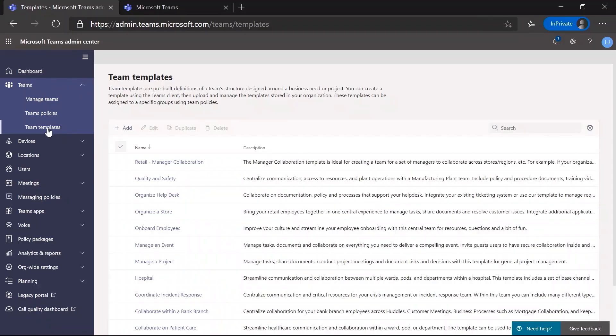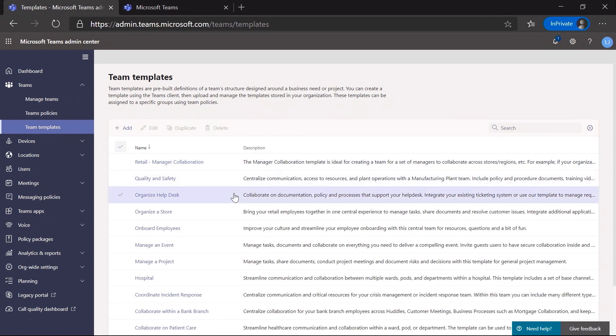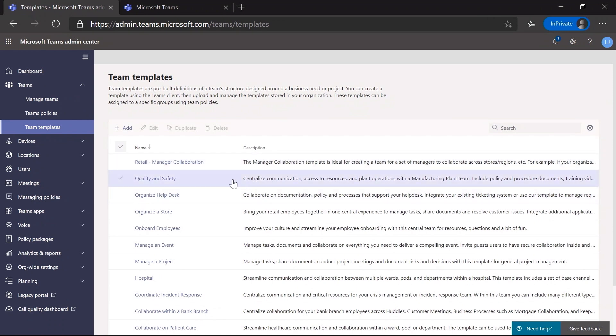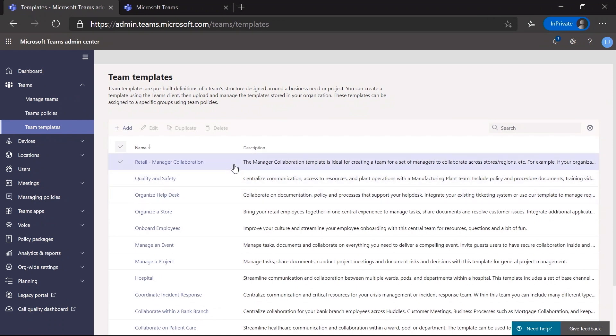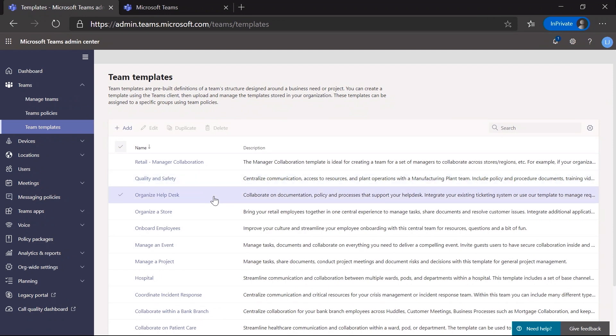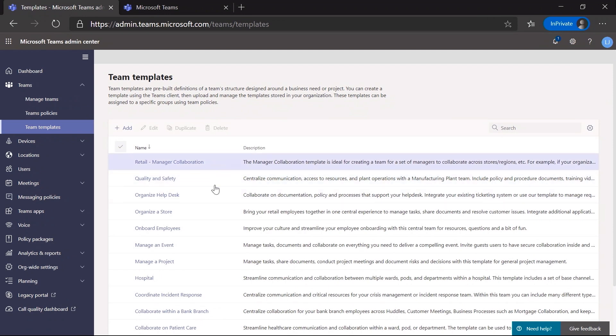Today, I'm going to talk about team templates and creating your own custom templates for users in your organization. We've added a new team template section within the Teams admin center here on the left sidebar. Here I have a list of team templates that are available in my organization. This list includes templates that are created by Microsoft, as well as any custom templates that I may have previously created.